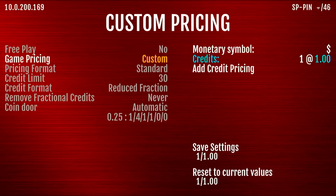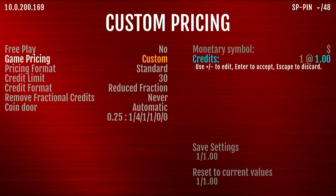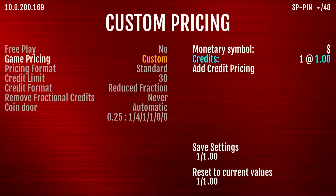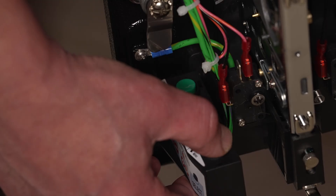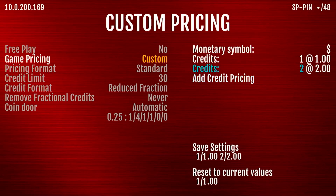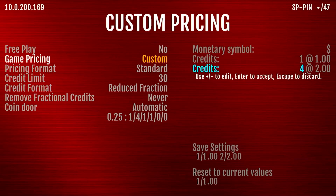You can see we already have the first credit set at a dollar. I could set this to 75 cents or 50 cents, but I'm going to leave it at a dollar. Now I want to add a pricing and I want this to be eight credits for five dollars. So if I click here and add a pricing, I can move this up to highlight the two, hit enter, and now I'm going to move that up to eight.